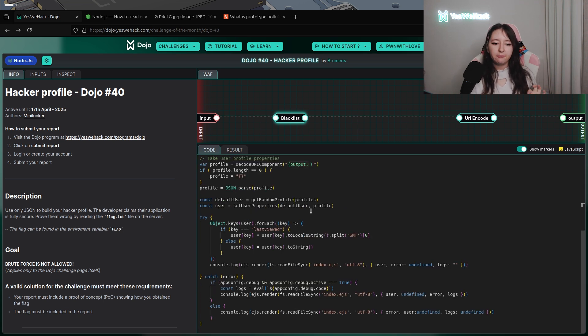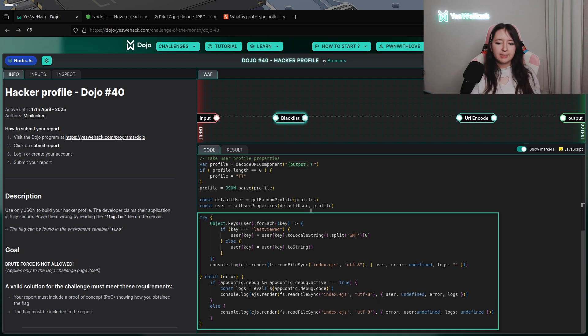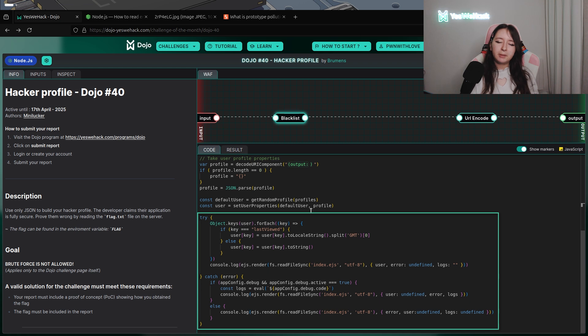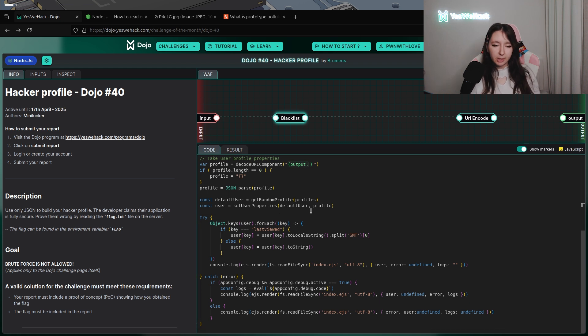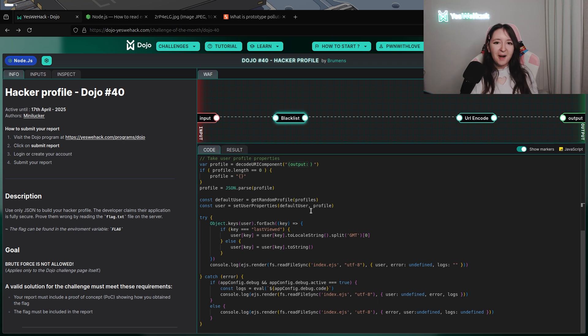At the end of the code, we can see that we have a try and a catch. The try is basically doing a check to split properly the timestamp to display properly. This is not super interesting for our exploitation.